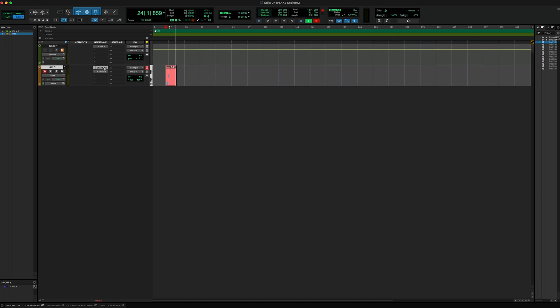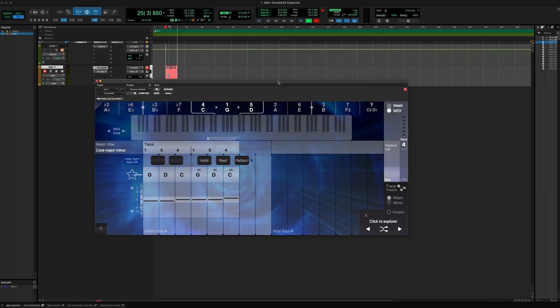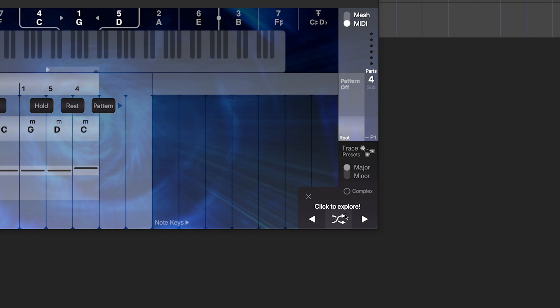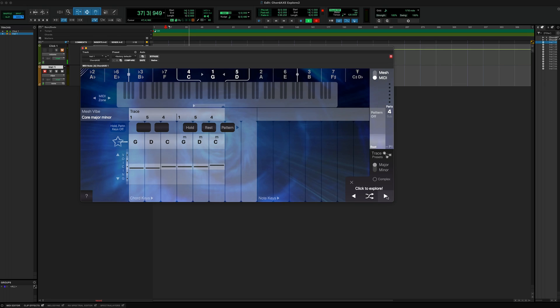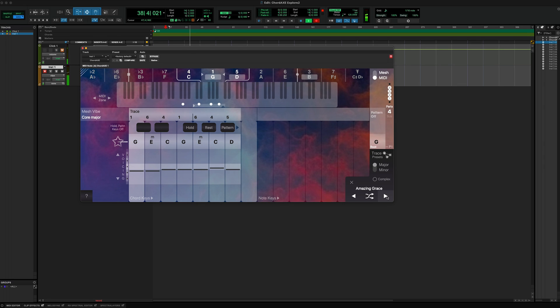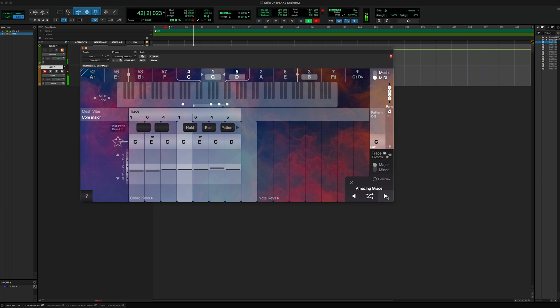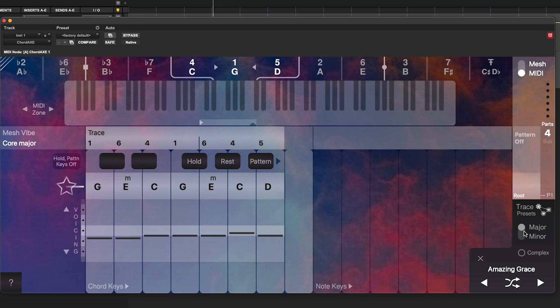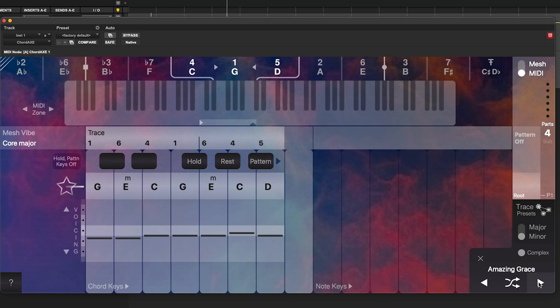Okay, so if we go back to ChordAx, we can open it up. Down here in the right-hand corner you'll see these little arrows — that's where all the presets live. So if we just click through... Amazing Grace. But I am a sucker for minor keys, so I'm going to click minor. And I actually like things that are a little bit unexpected, so let's click complex and see what we've got.